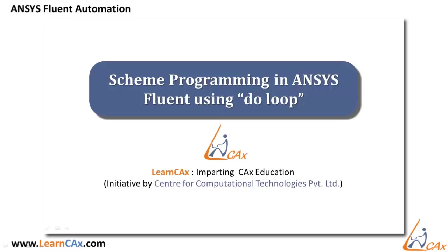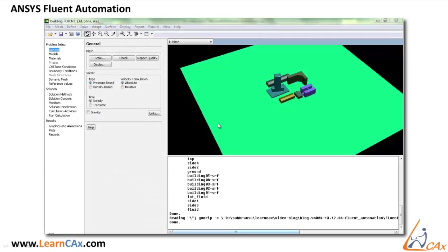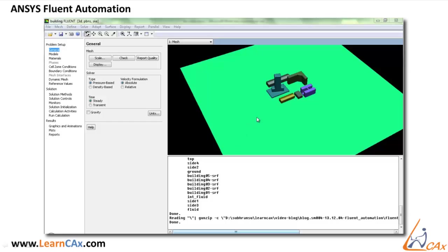First of all, we will understand the scenario of the test case wherein we are going to use the Do Loop. The simulation that we are considering here was to study the flow disturbances caused by the buildings on the incoming wind. In our case, the wind is coming from the bottom corner and flowing towards the top corner.